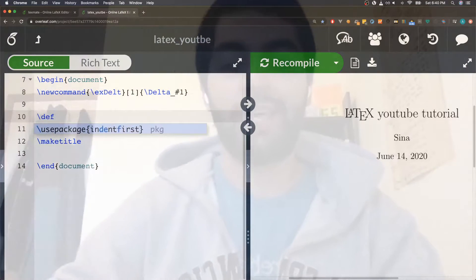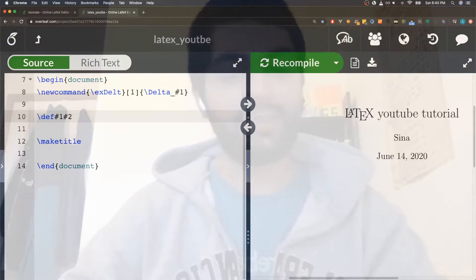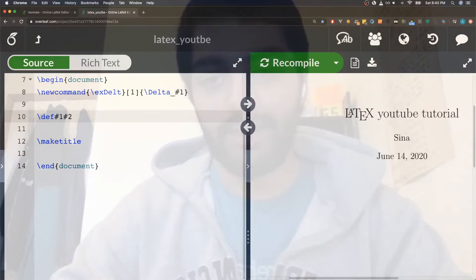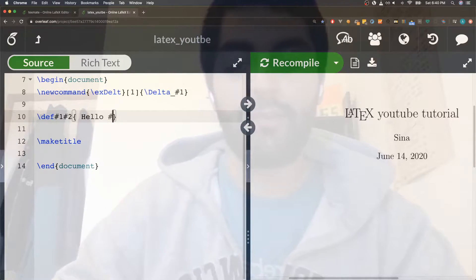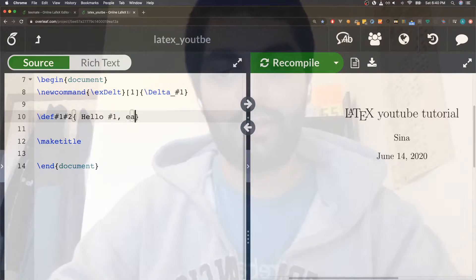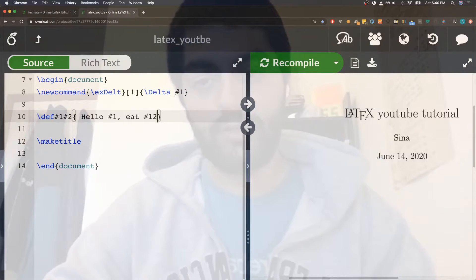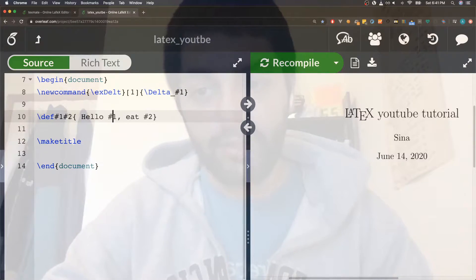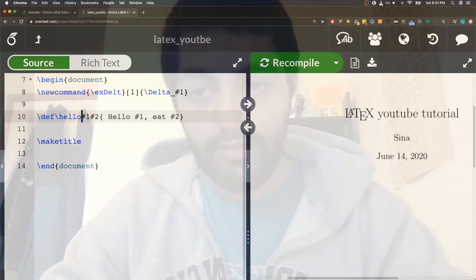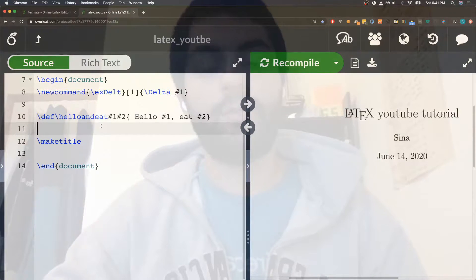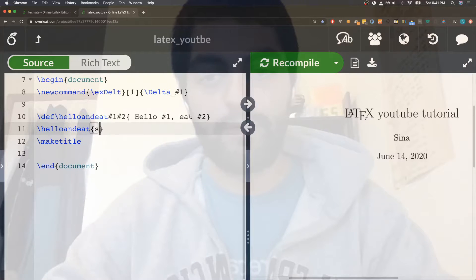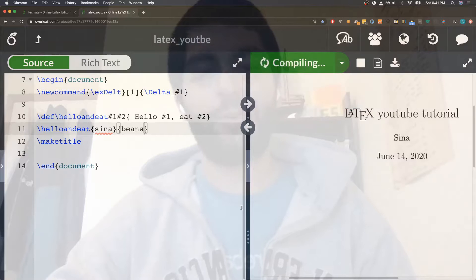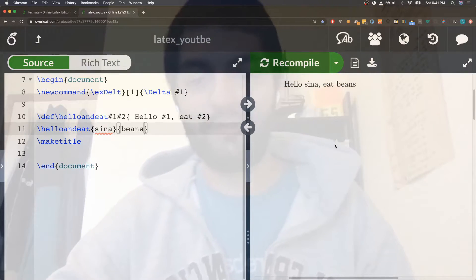You can use def for a definition and just number signs for the arguments like this. You can still do the same idea here. Oh man, I forgot the name of this function, so we'll say hello and eat. And if we write hello and eat, I don't know why I'm just thinking about eating beans all day to be honest, but here we go.